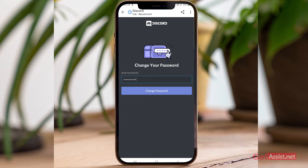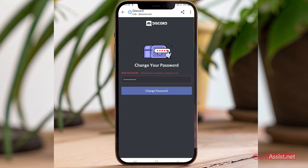After entering the new password, press 'Change Password'. It says the password is too weak or too common, so I need to change it. I've updated my password — let's see if it accepts it now. Press 'Change Password' again.